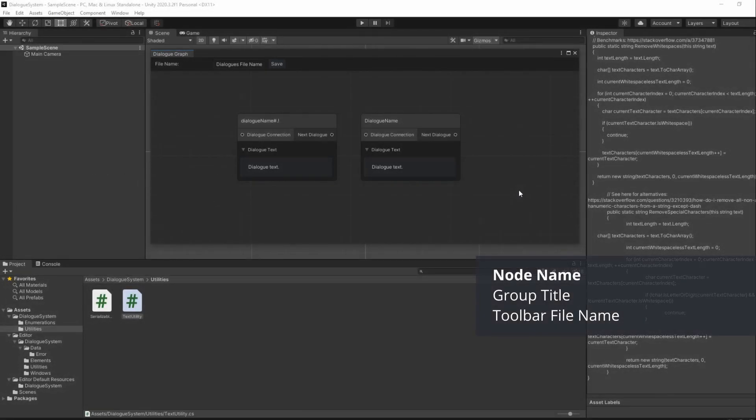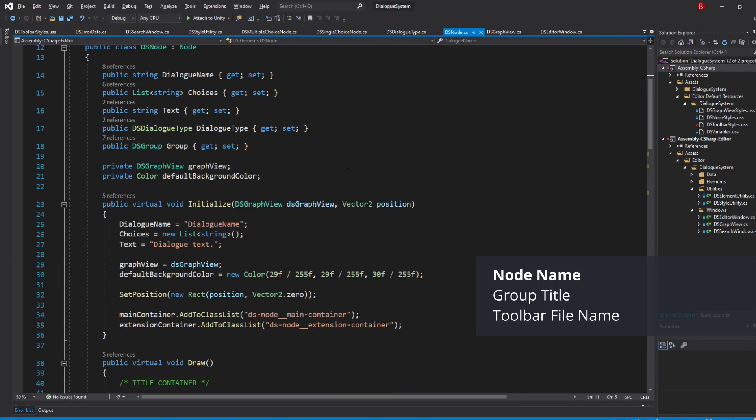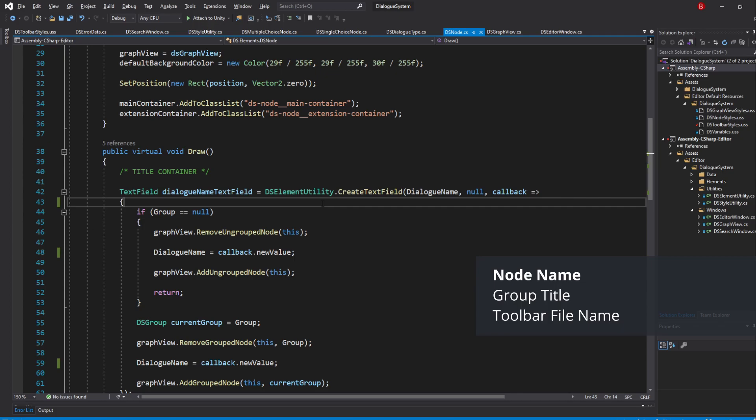Let's start with our node name by going into our DSNode script. In our DialogueNameTextField callback, we will need to call our removeWhitespace method in our value. This method simply removes the whitespaces from a string and returns the updated string. We will however need to do it to the TextField value, so let's first get our TextField through the callback.target value.